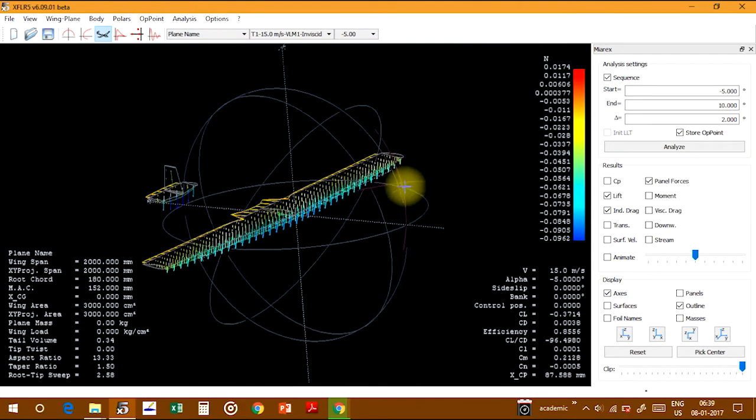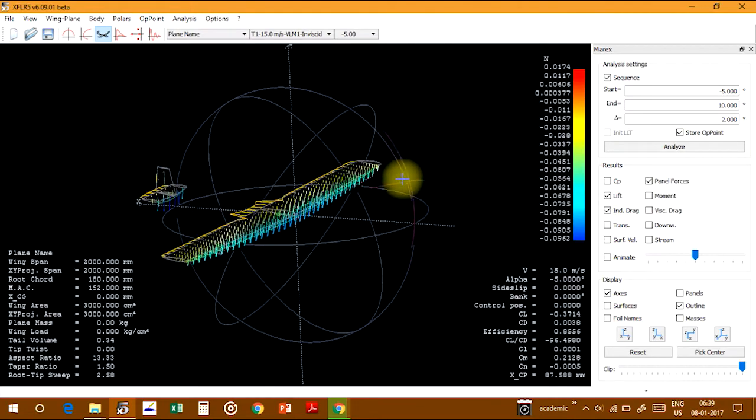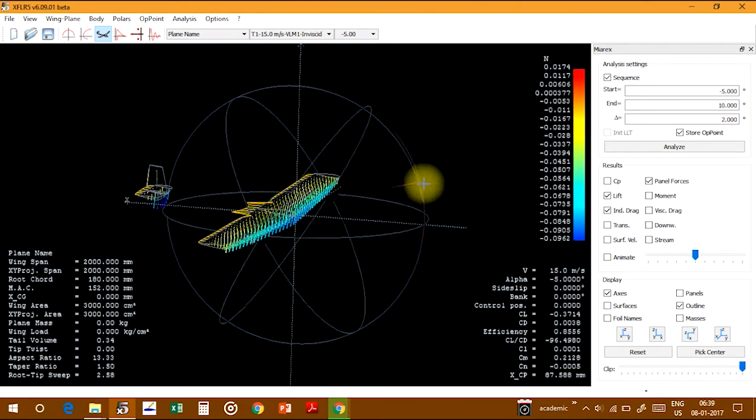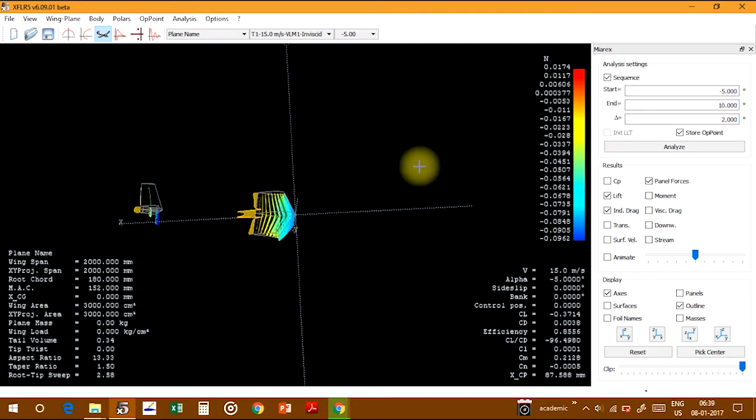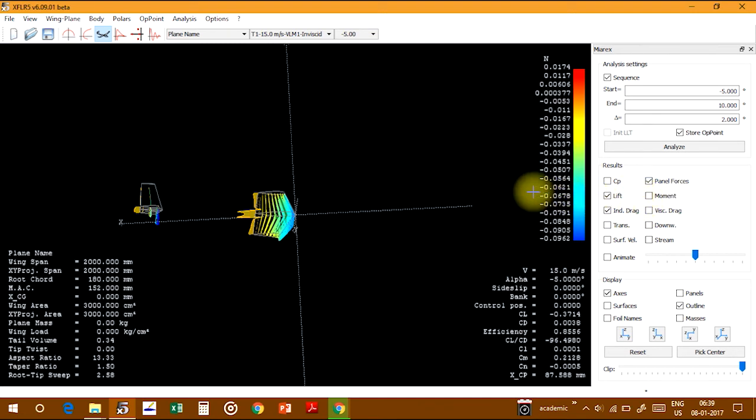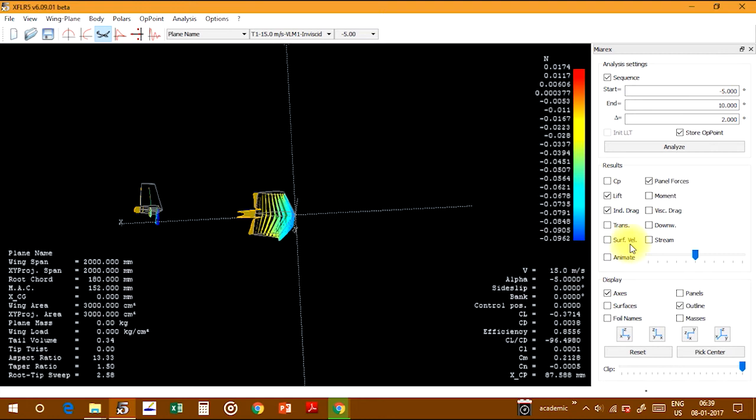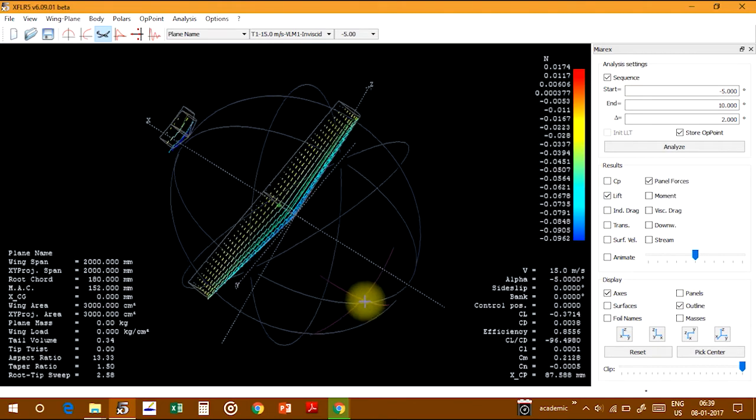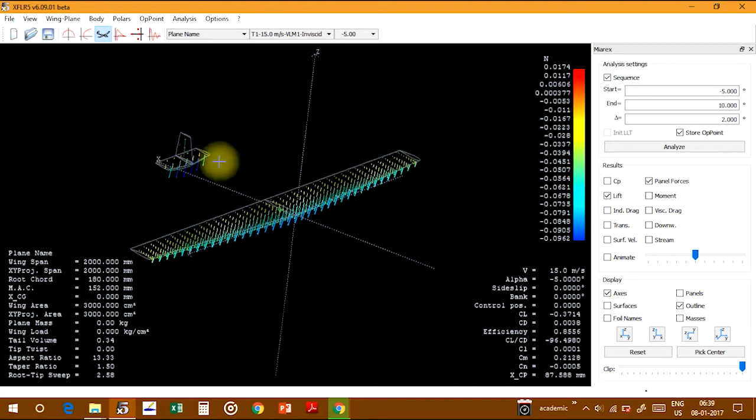OK, this is the analysis matrix showing the results. You can choose which one you want for the analysis. This shows the lift part - the lift the wing is generating and the lift the tail is generating.